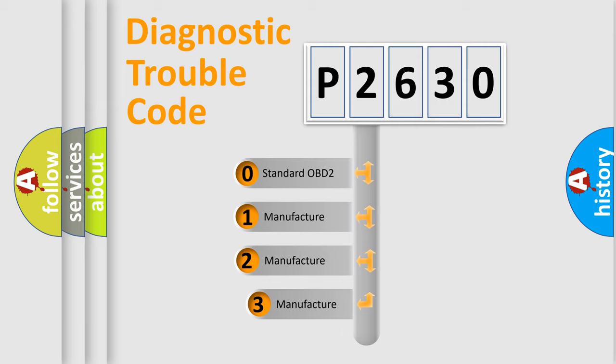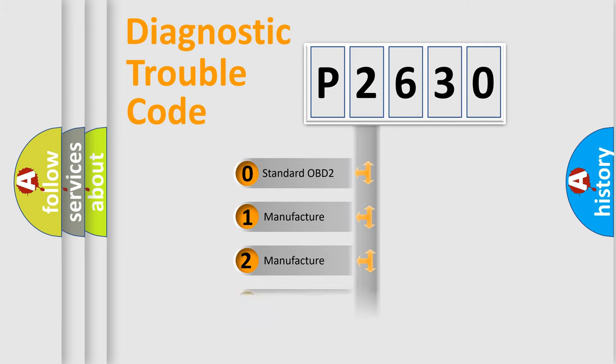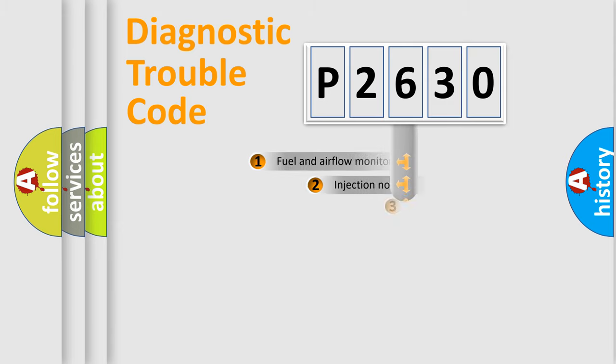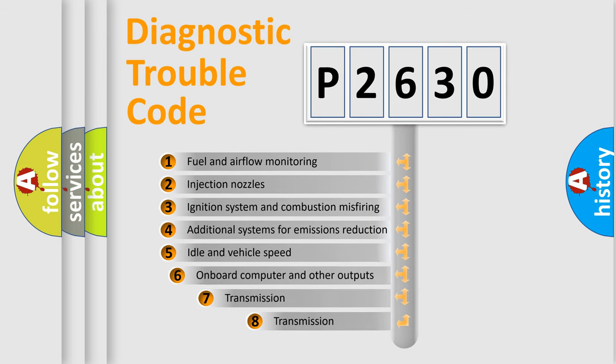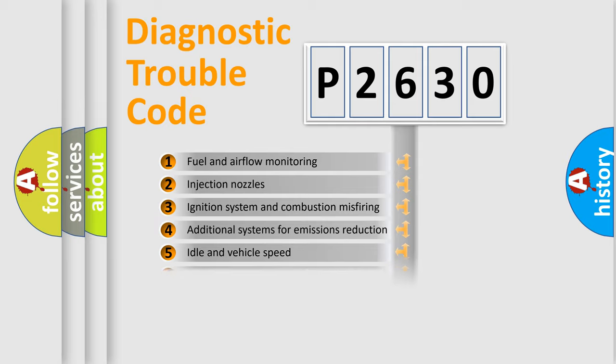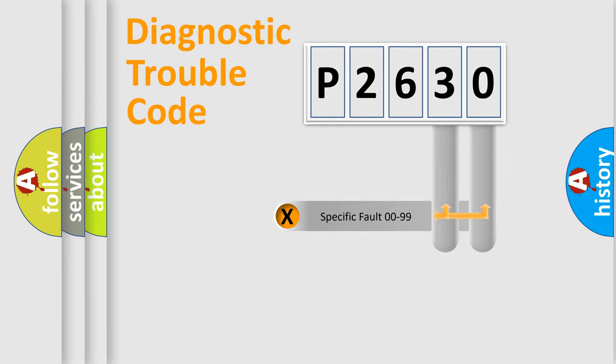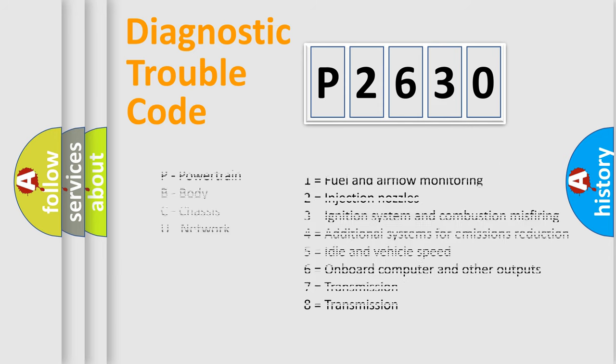If the second character is expressed as zero, it is a standardized error. In the case of numbers 1, 2, or 3, it is a more specific expression of a car-specific error. The third character specifies a subset of errors. The distribution shown is valid only for standardized DTC codes. Only the last two characters define the specific fault of the group. Let's not forget that such a division is valid only if the other character code is expressed by the number zero.